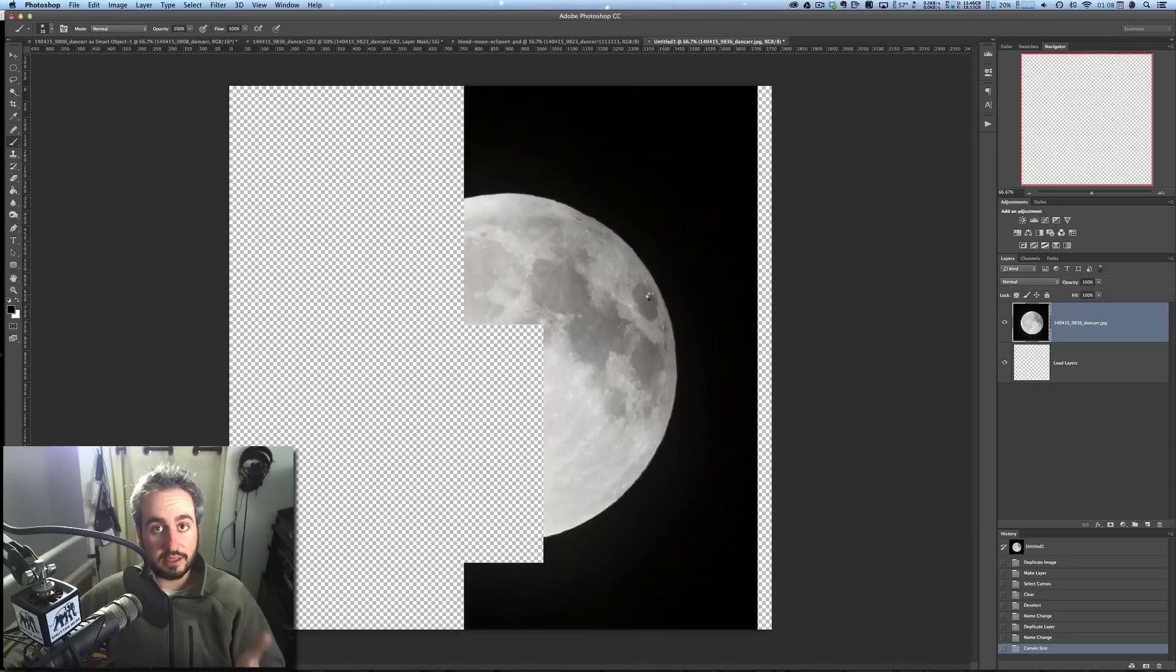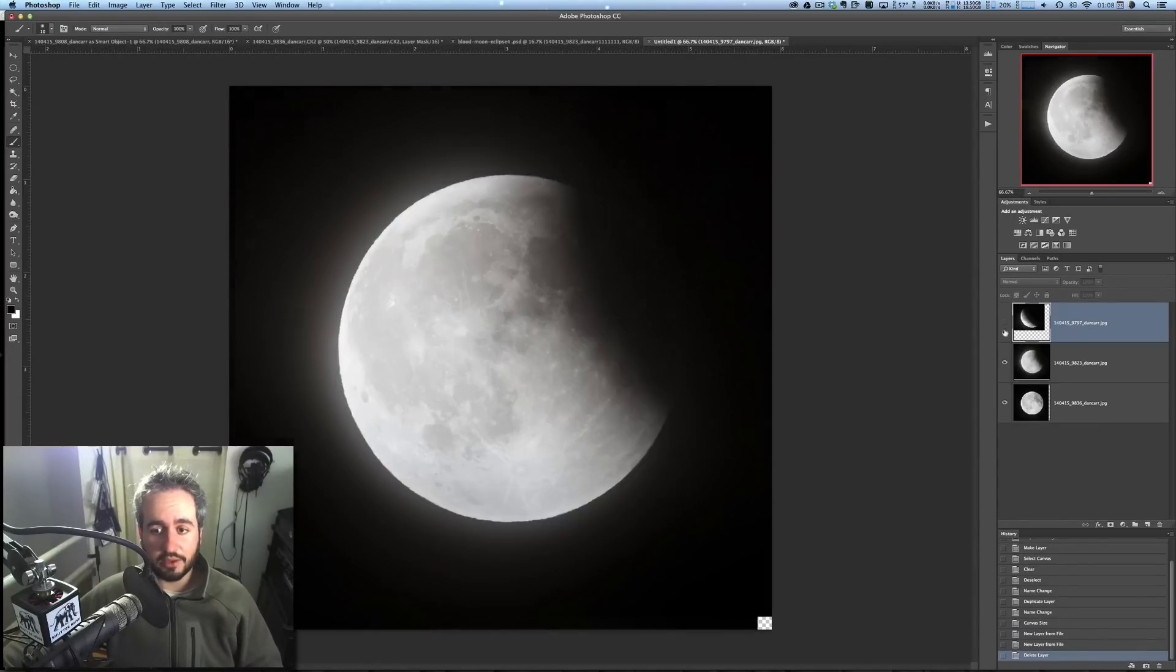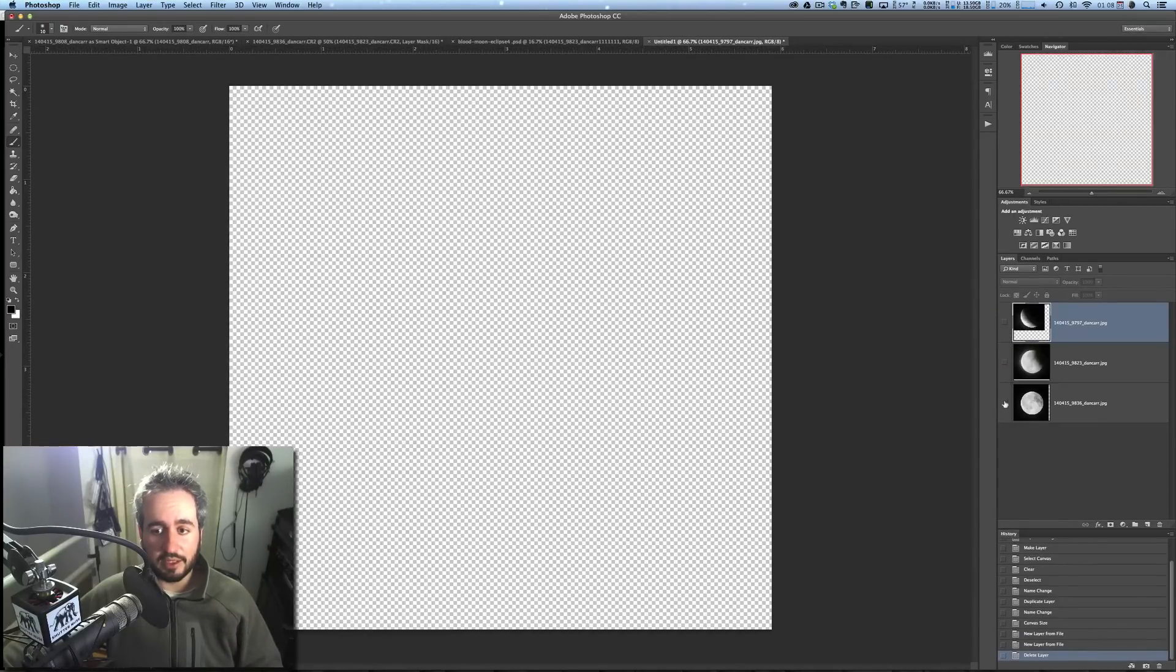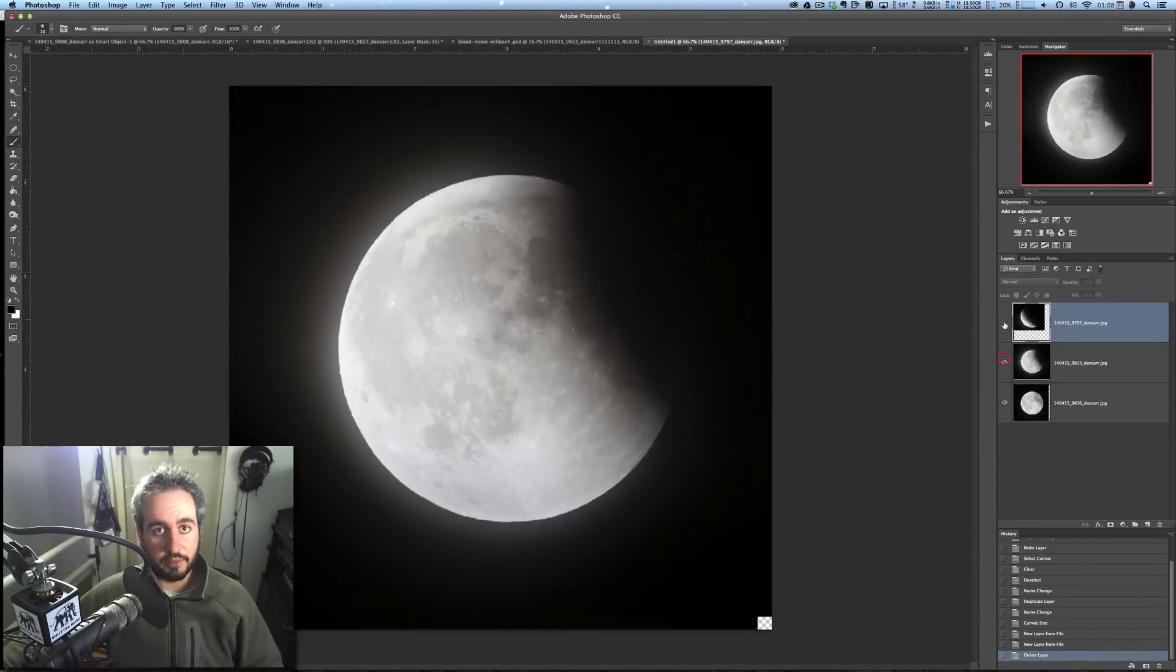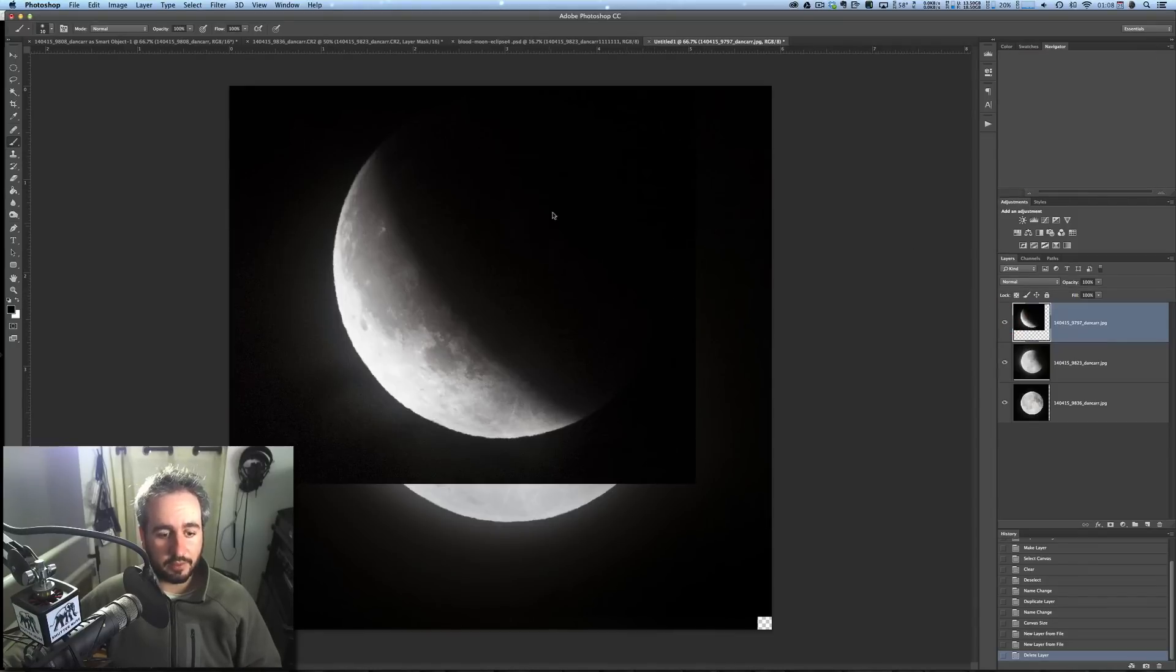And it's going to do exactly the same thing. It's going to open those three images each on their own layer, just like it did when we opened them into a stack from Lightroom. So let's close that one. We don't need that one.